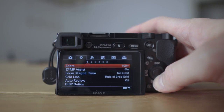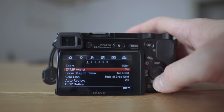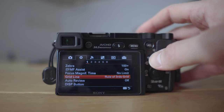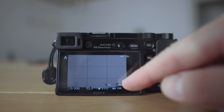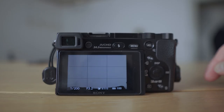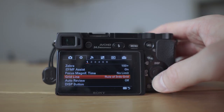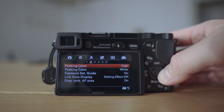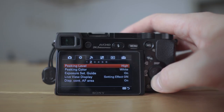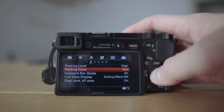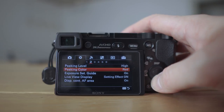Zebras and manual focus assist are based on your preference. The grid lines I would set to rule of thirds, because as you can see on screen, this allows you to make your composition much better and makes life easier as a photographer. Peaking level I set to high and color to red — when I'm focusing on something it shows me exactly where I'm focusing, but this works on manual focus.